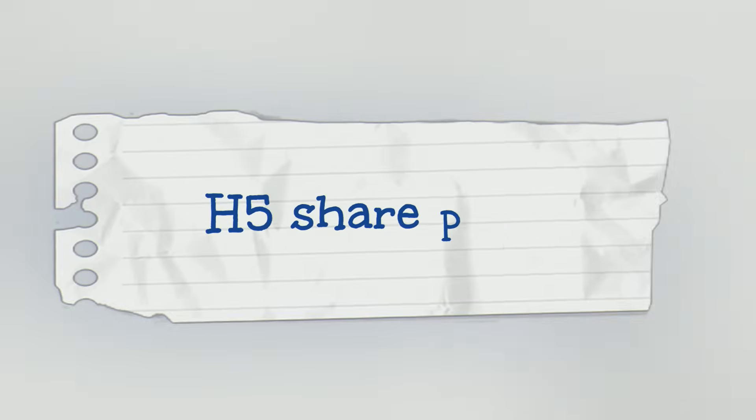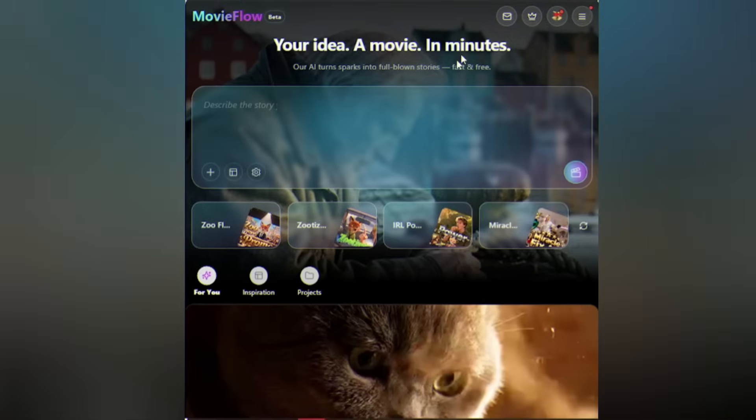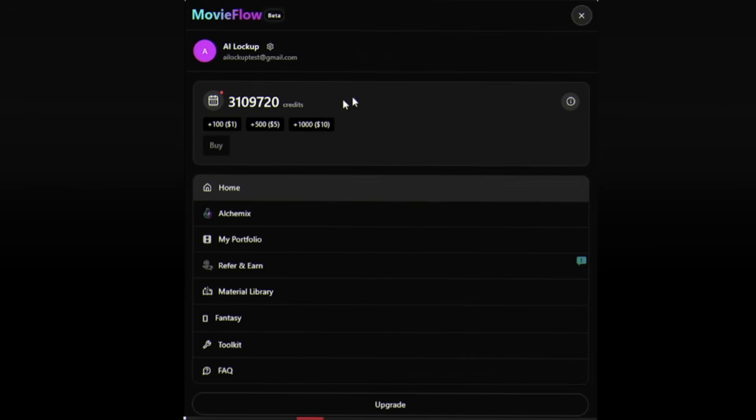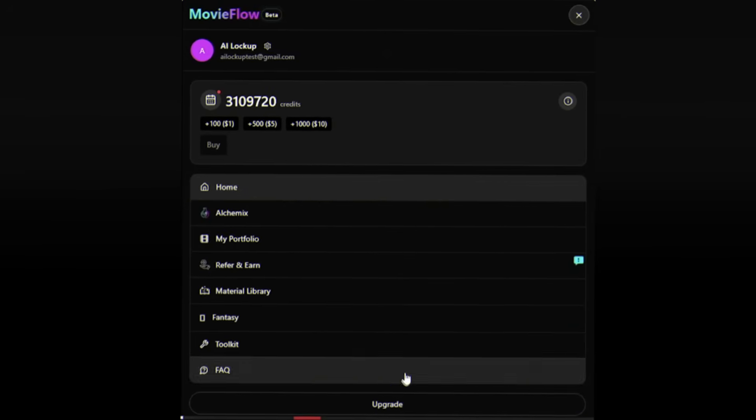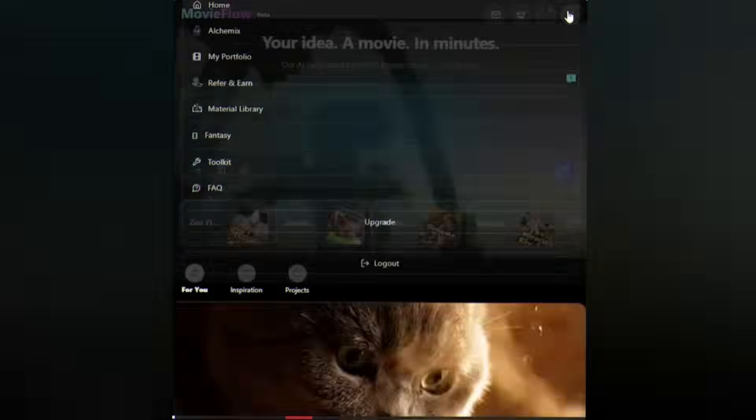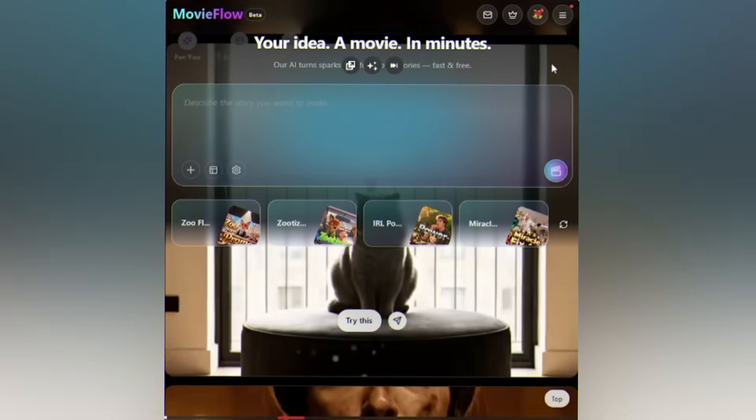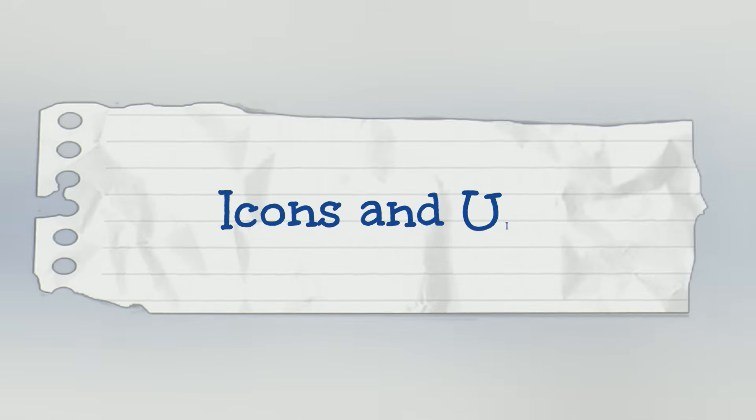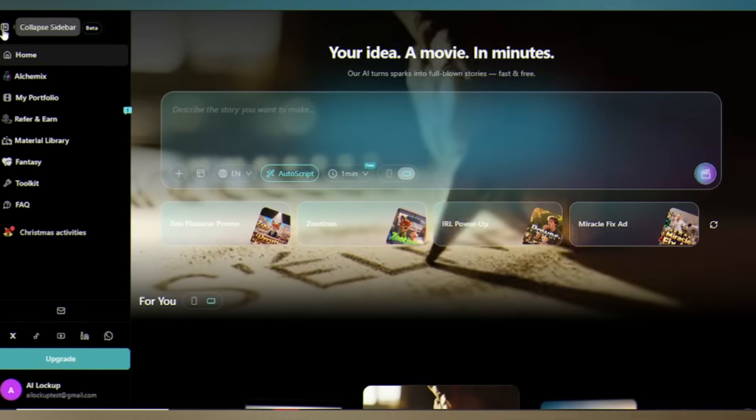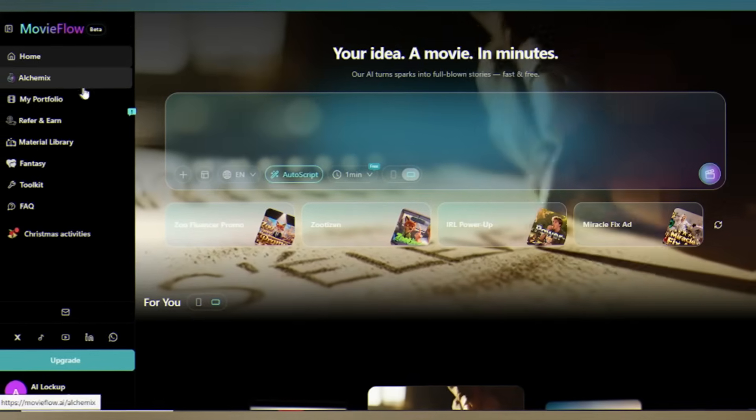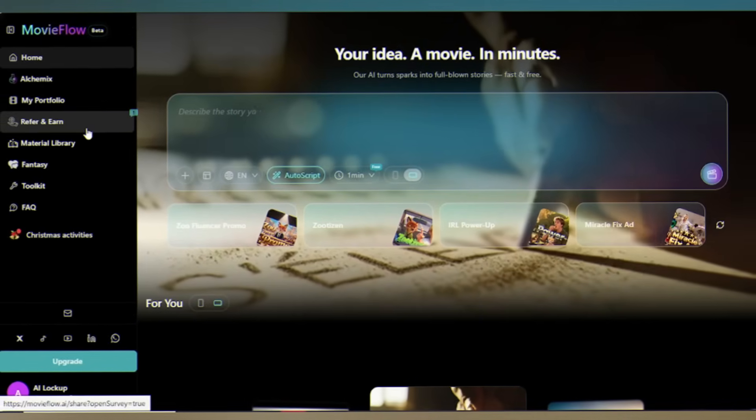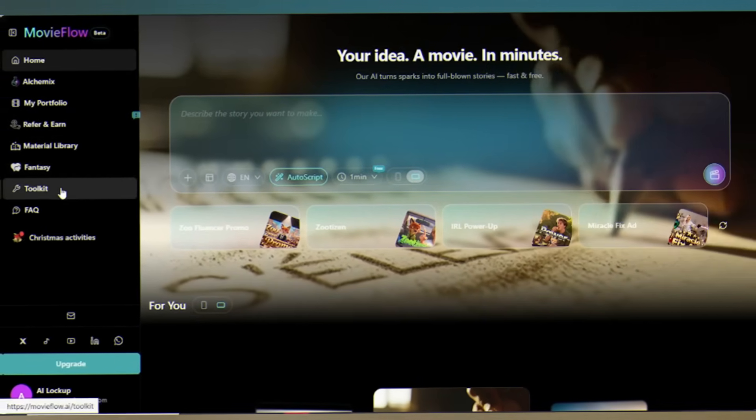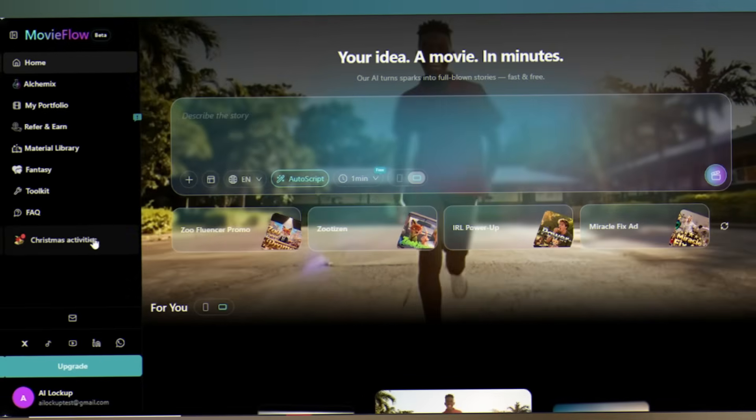H5 share pages: when you share your films, viewers get a beautiful mobile-optimized landing page with one-click login and sign-up. Makes sharing and viral growth seamless. Icons and UI refreshed: sidebar icons and UI, cleaner layout and navigation. It feels like a full creative workstation, not just a basic web tool.